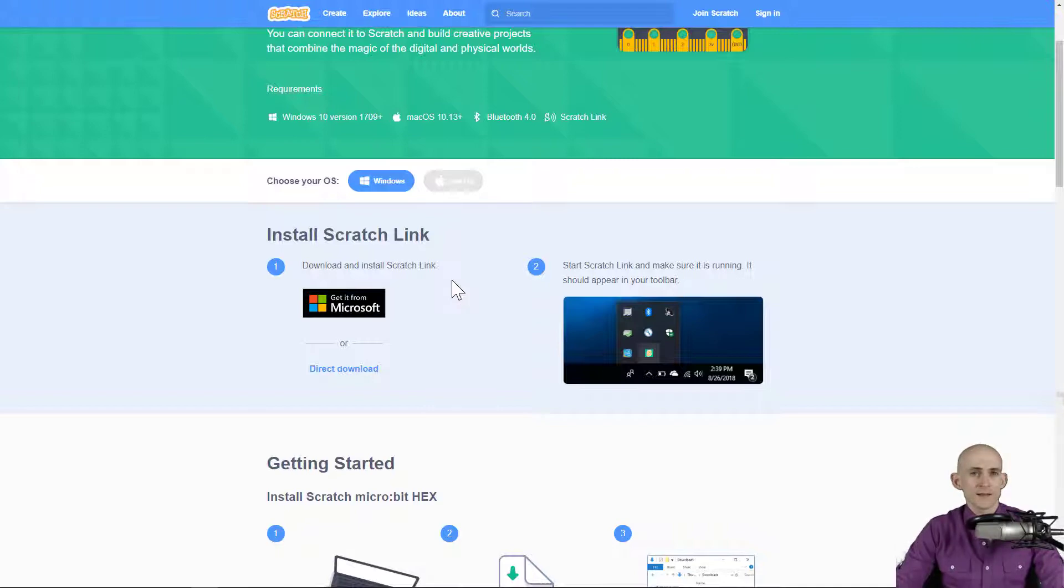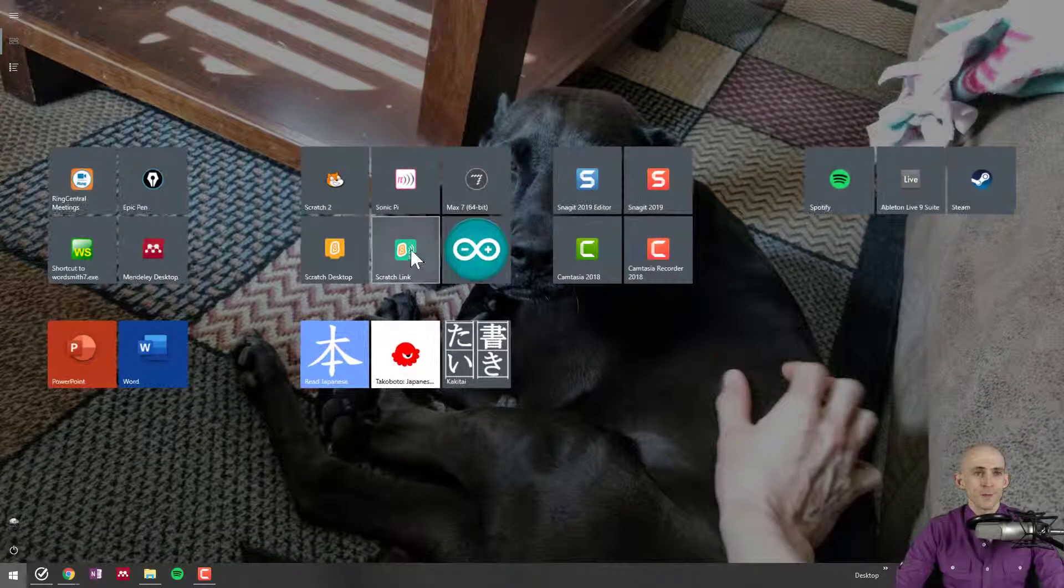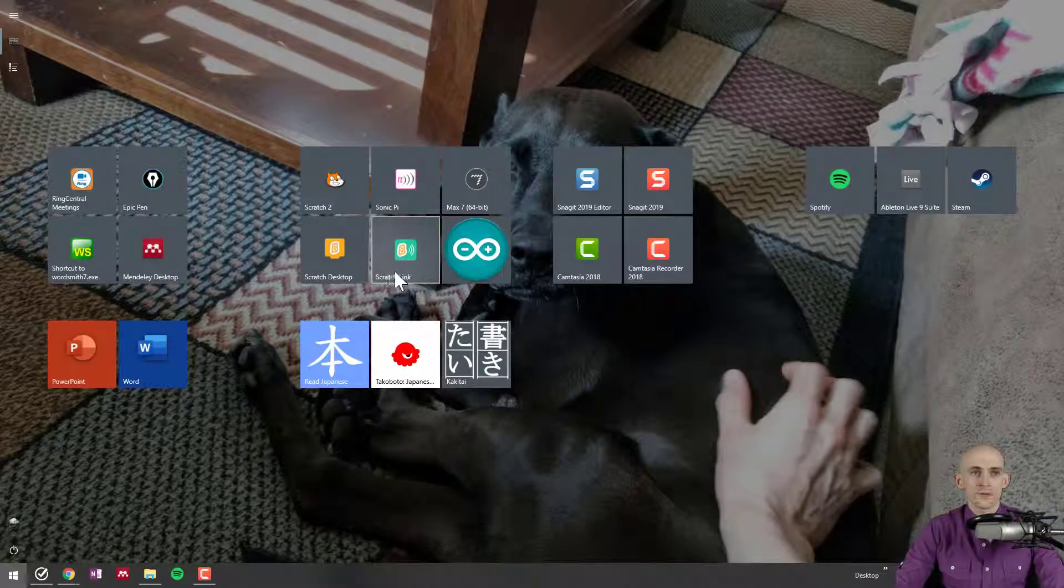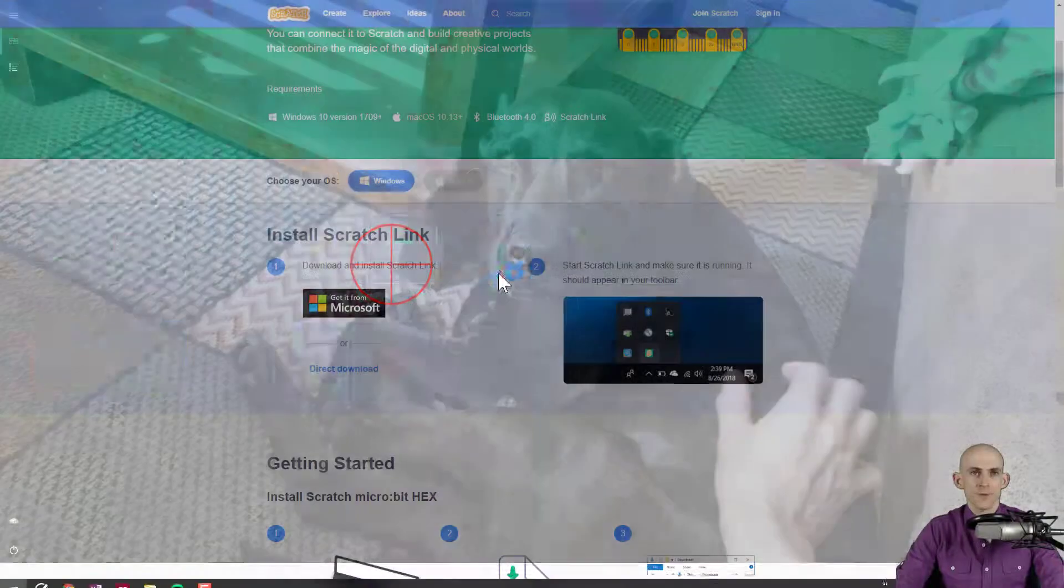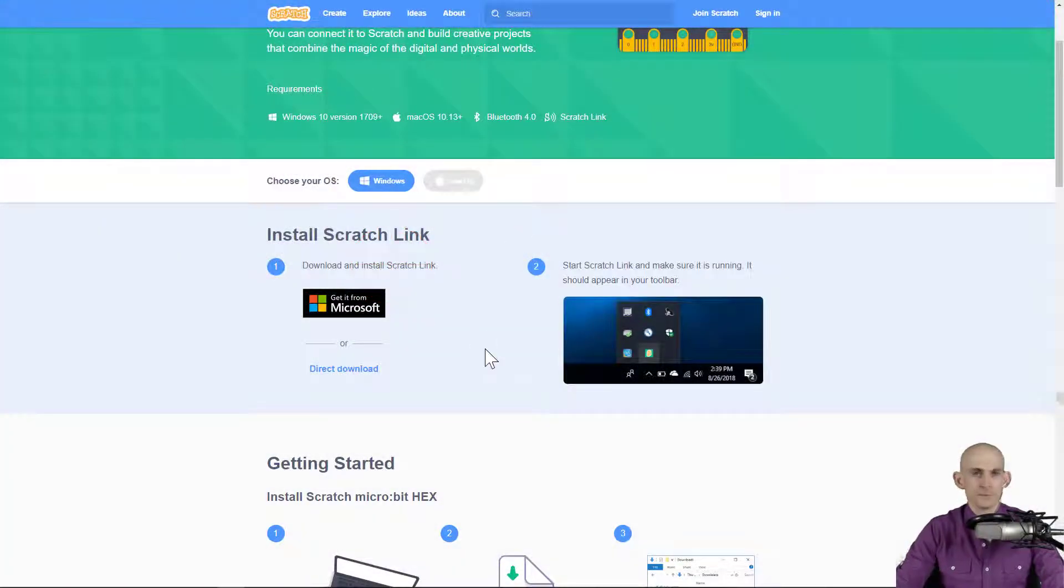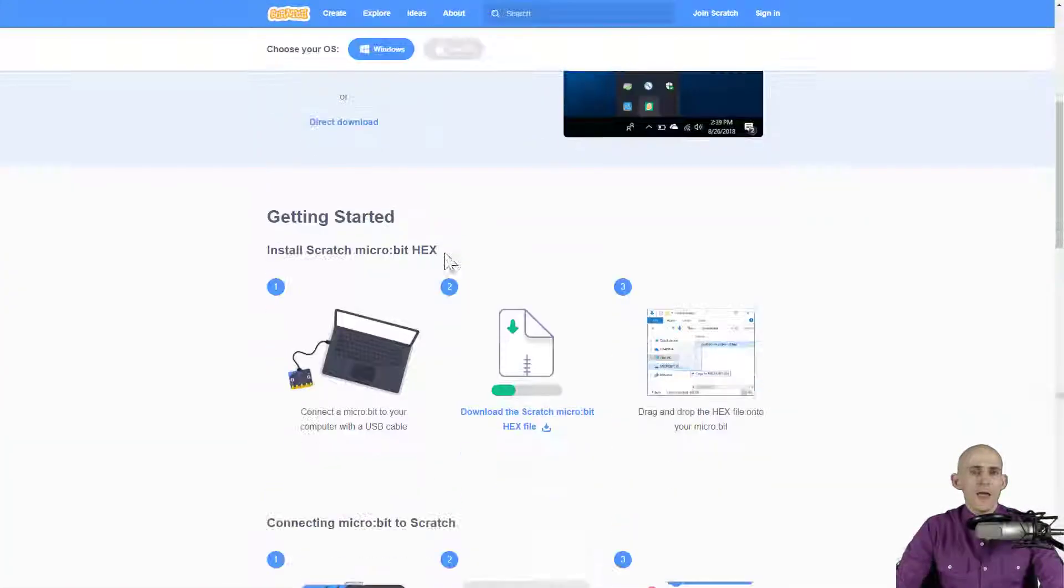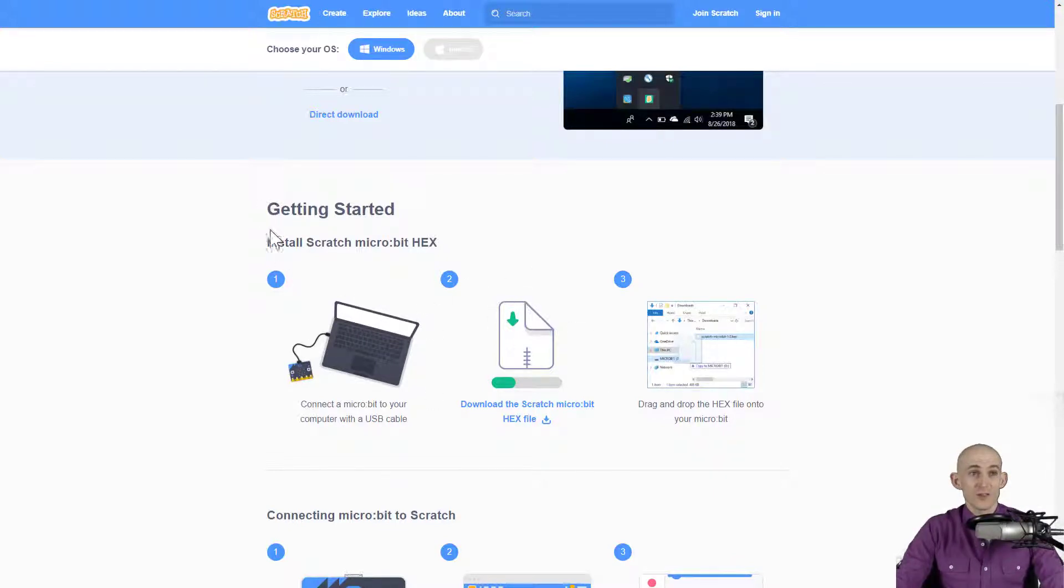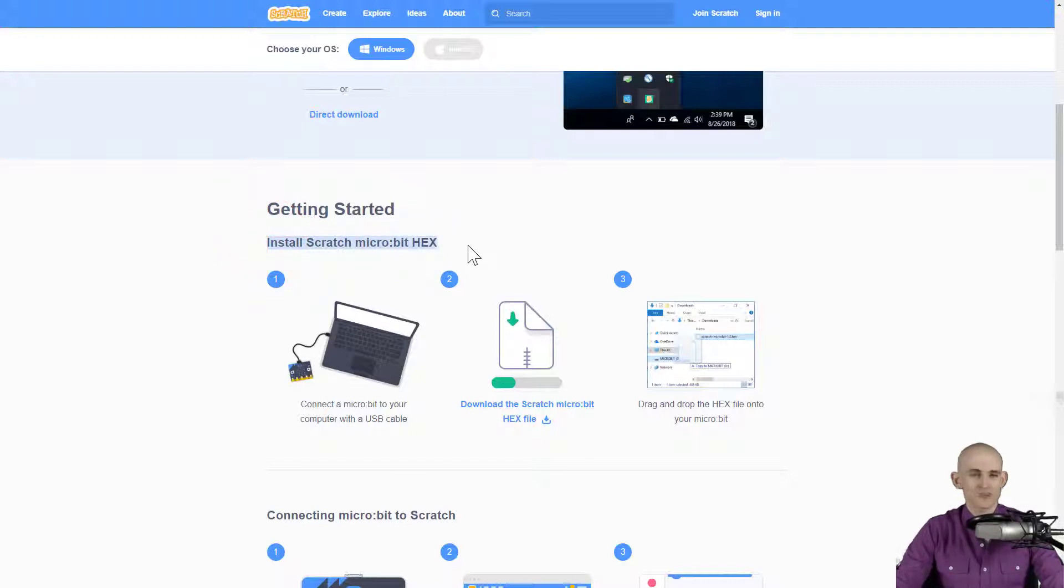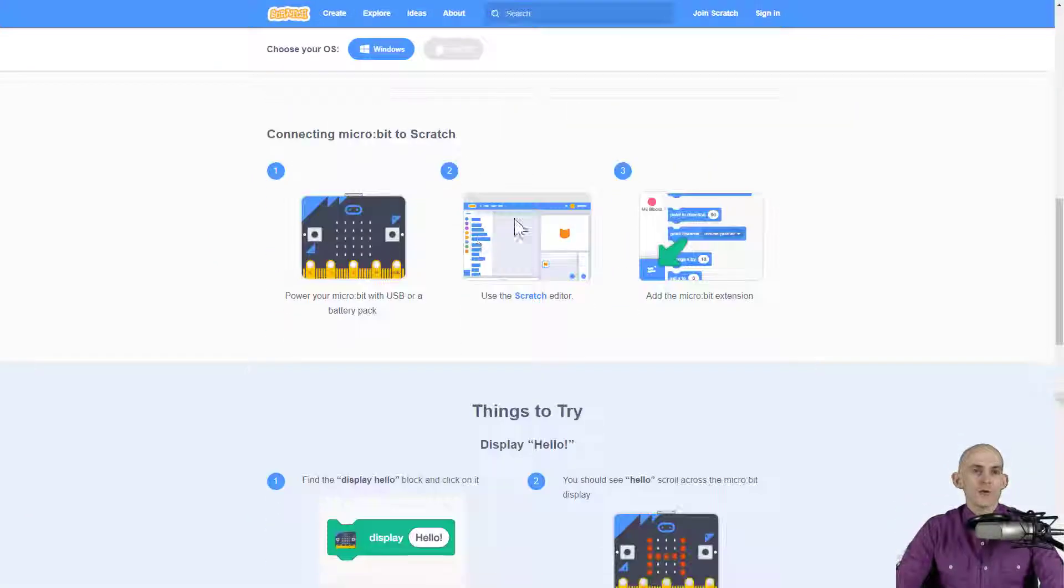Once you do that, it's going to open up a program for you whenever you click on the Scratch Link button. I would recommend having an adult in the room follow these steps. You only have to do this once to install, so just do it once on each of the micro:bits and then you're good to go.